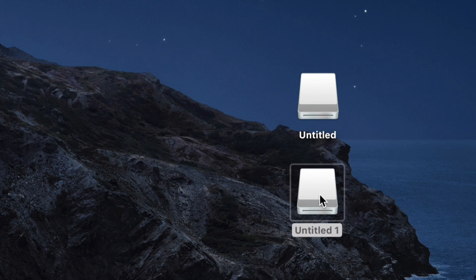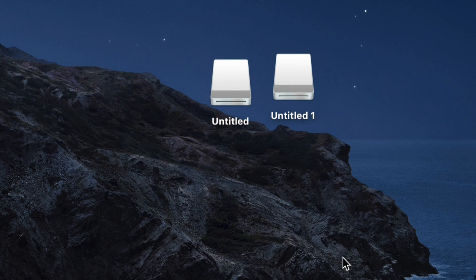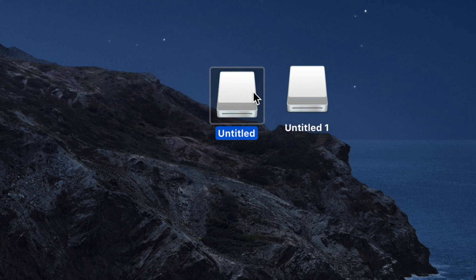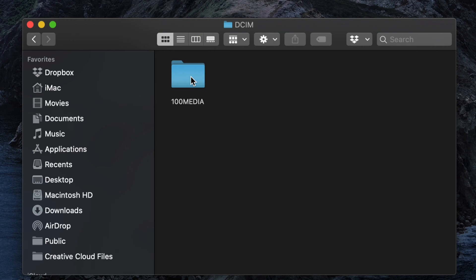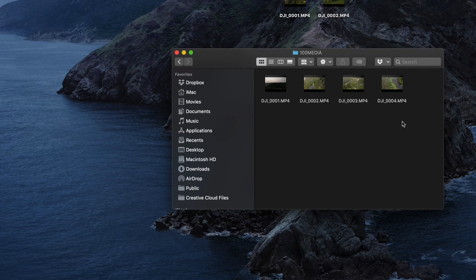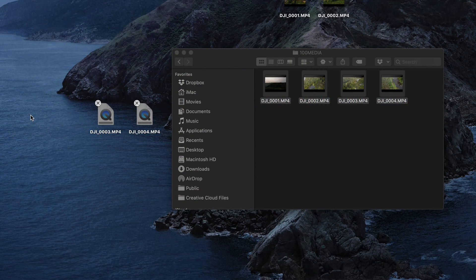On your desktop you should now see two drives: Untitled 1 and Untitled 2 — one is internal storage, the other is your SD card. Open the first one, then open the first folder inside, and you'll see all your videos. To export them, just select them and drag them to your desktop or any folder you want.